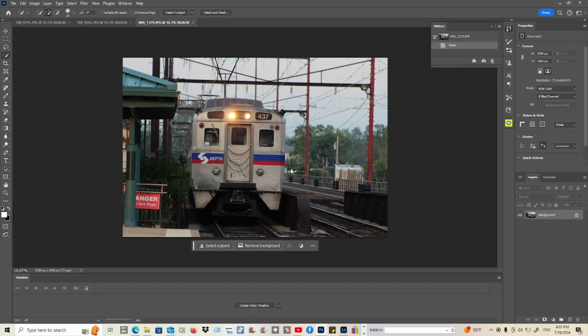You can also use this method to blur text, logos, backgrounds, and anything else you want to blur. First, use the selection tool to select the area you want to blur.